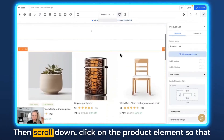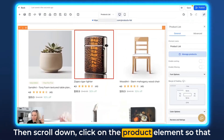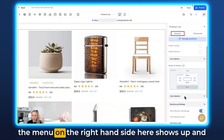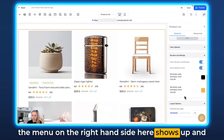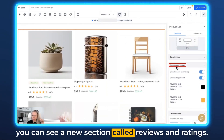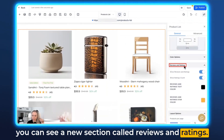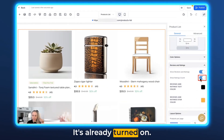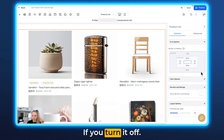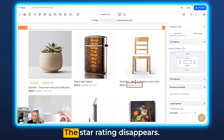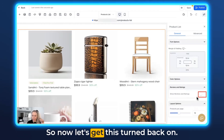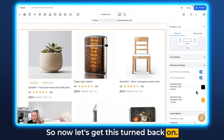Scroll down, click on the product element so the menu on the right-hand side shows up, and you can see a new section called Reviews and Ratings. It's already turned on — you can see the stars right here. If you turn it off, the star rating disappears. So let's get this turned back on.